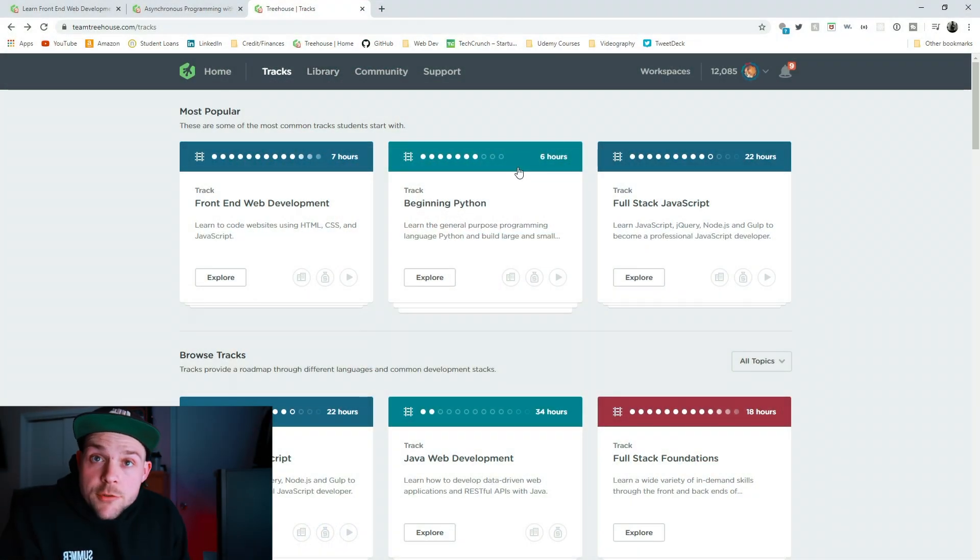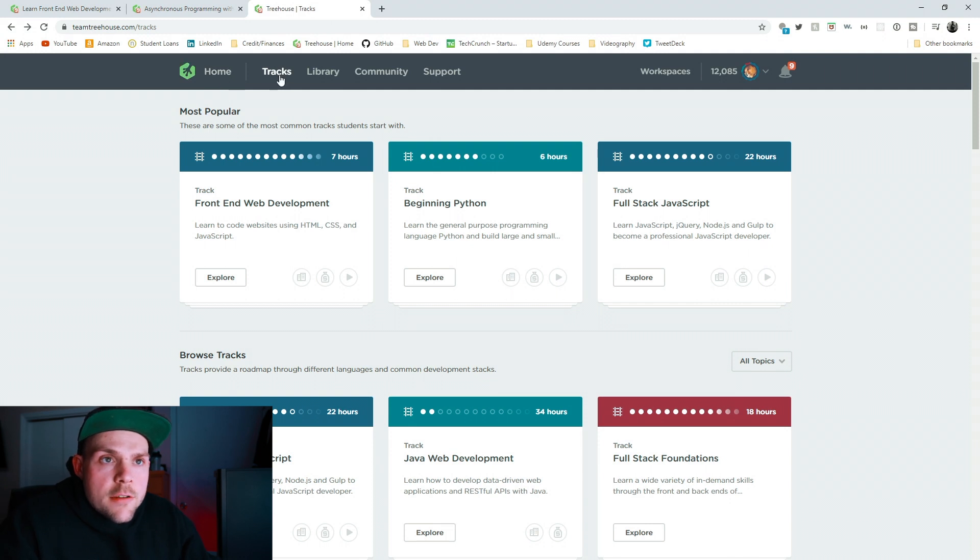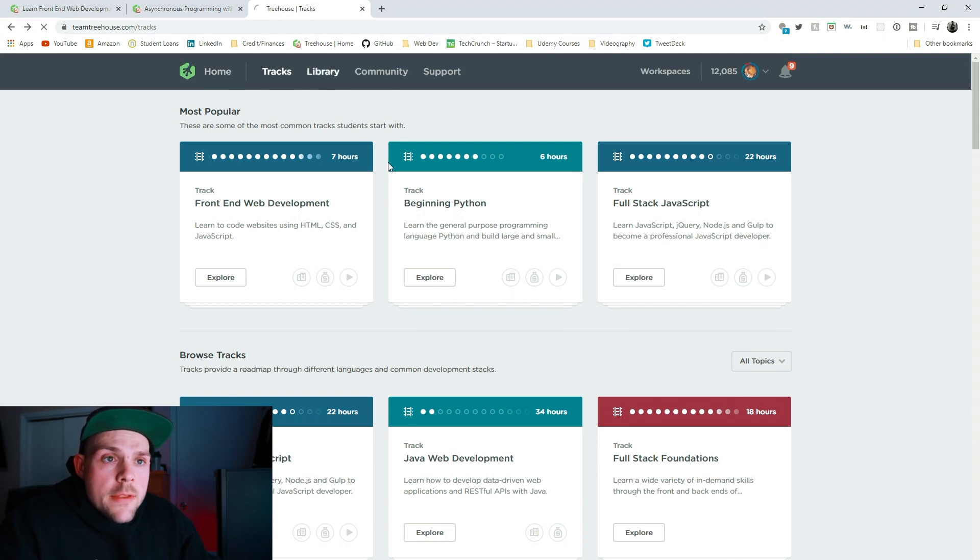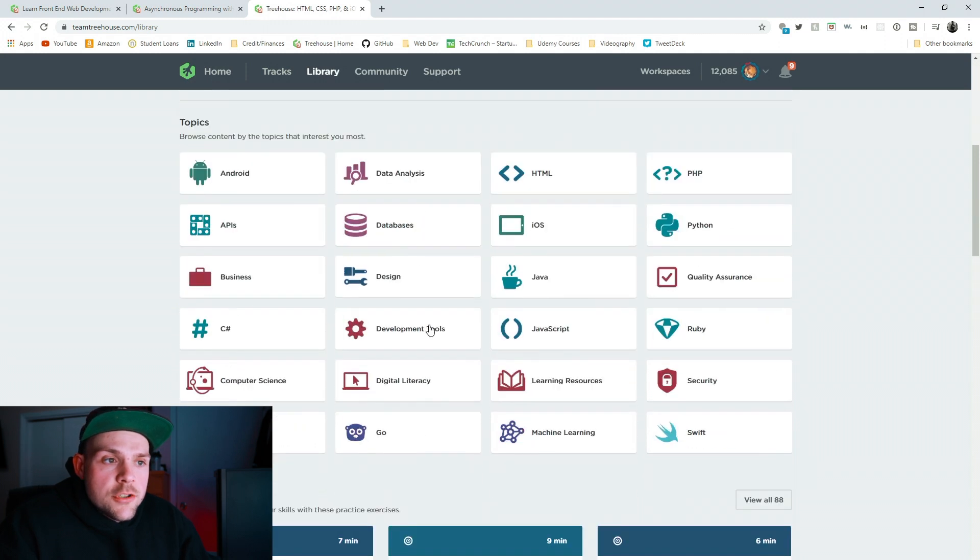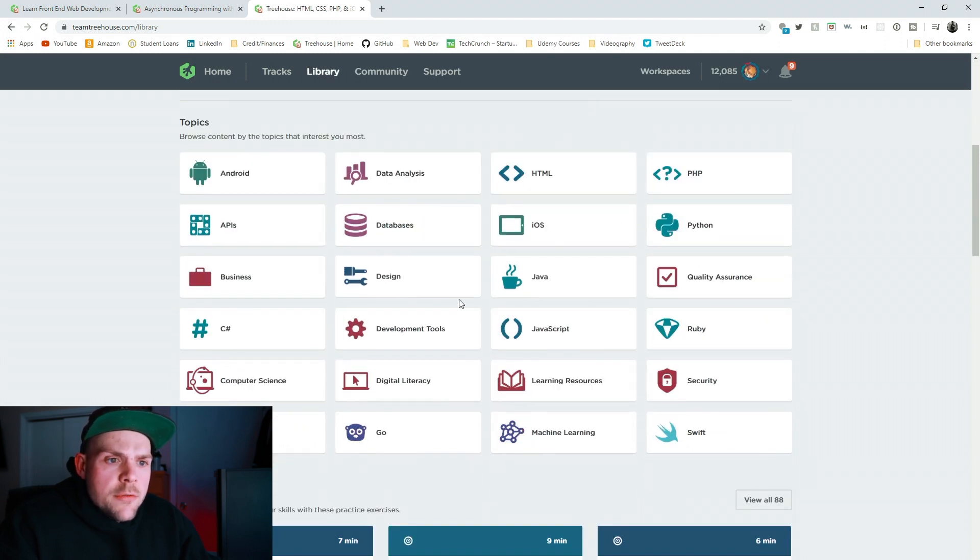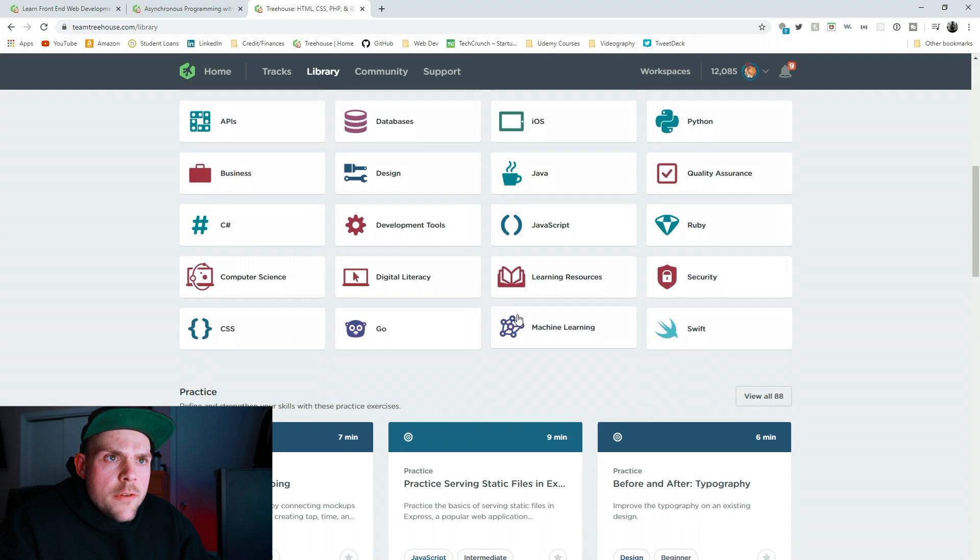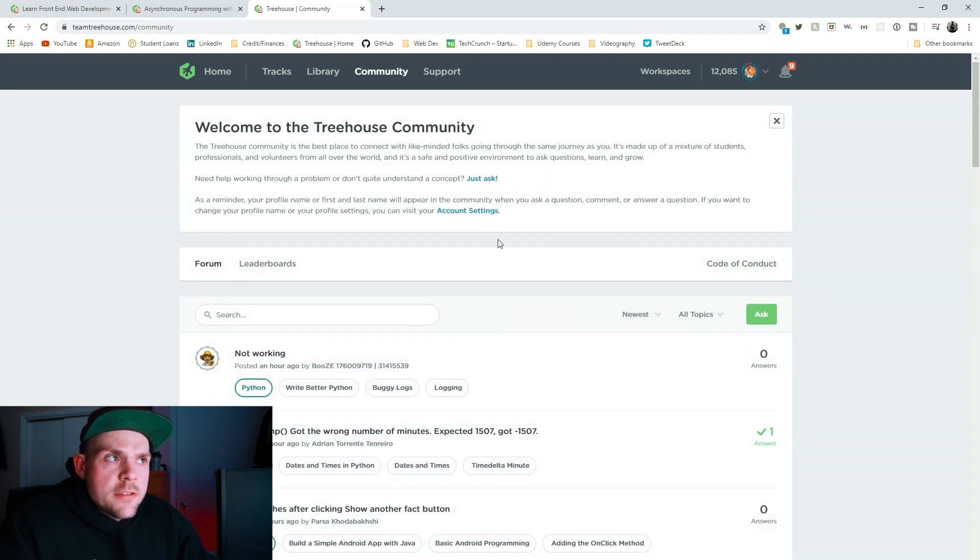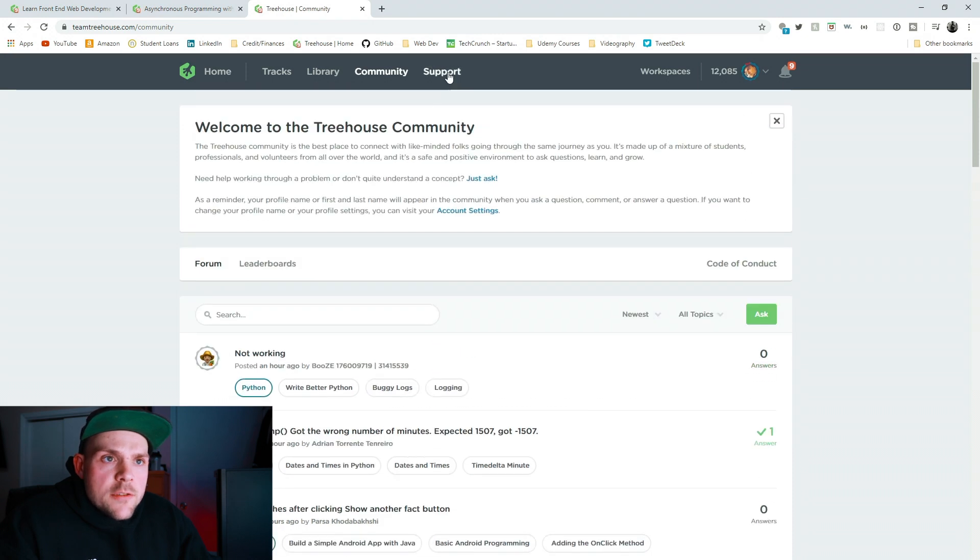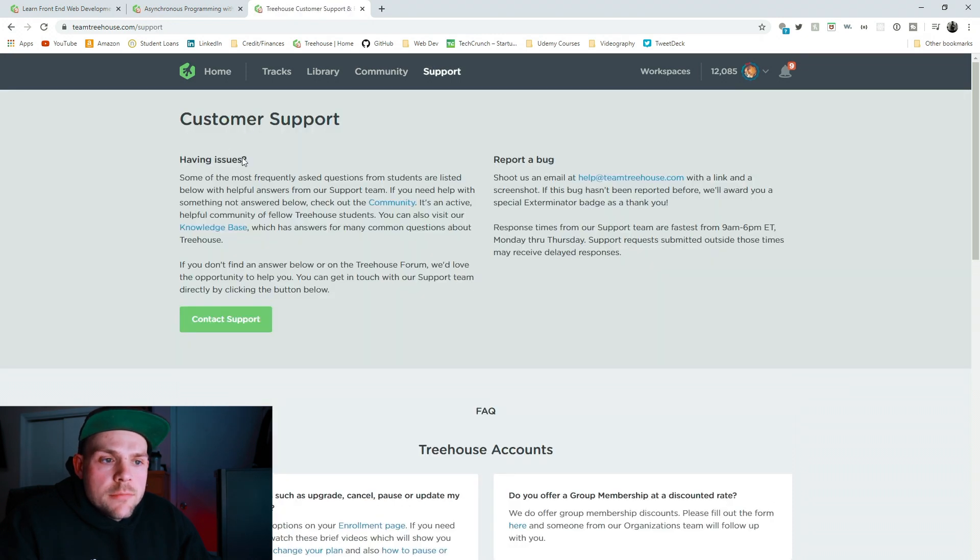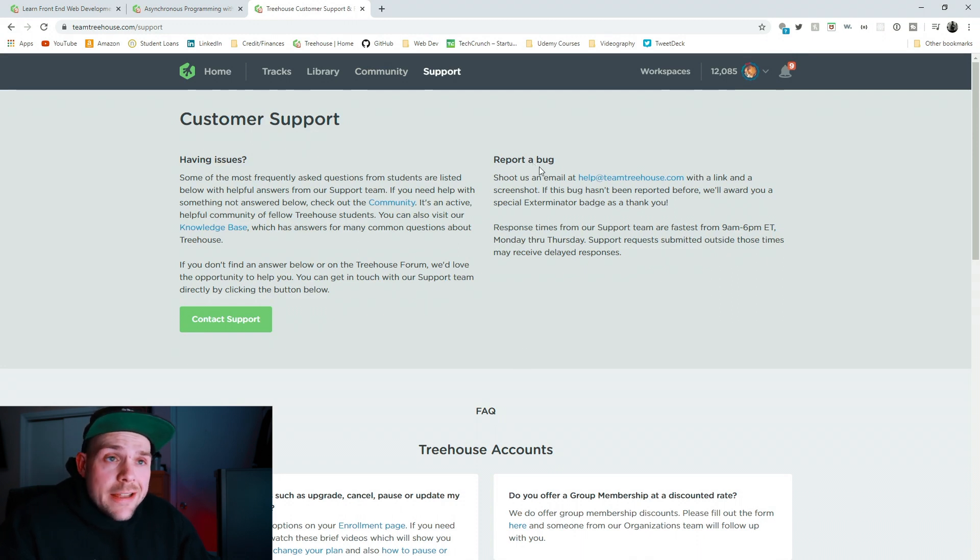Alright, so this is Team Treehouse's website. At the top, they have their home logo. They have their tracks, which is their courses. They have the library, which shows you different languages, different subjects you can go over. They have their community, which is basically just their forms. And they have support, which is any issues you have, questions about your accounts, your billing, free trials, if you want to report a bug, etc.